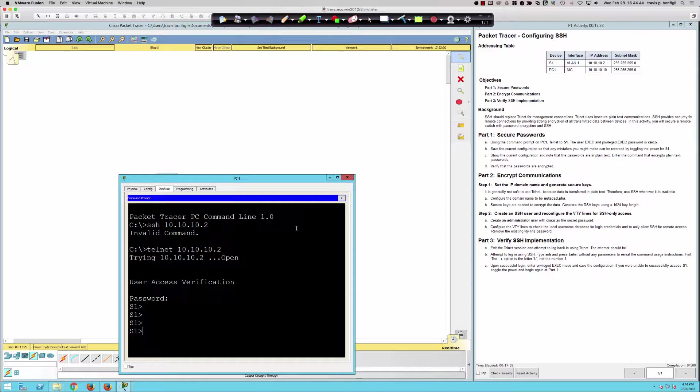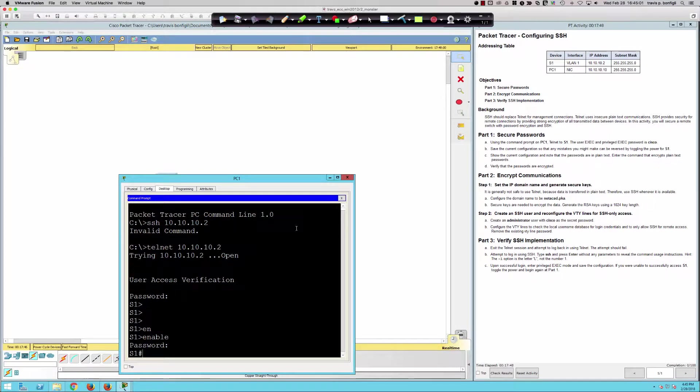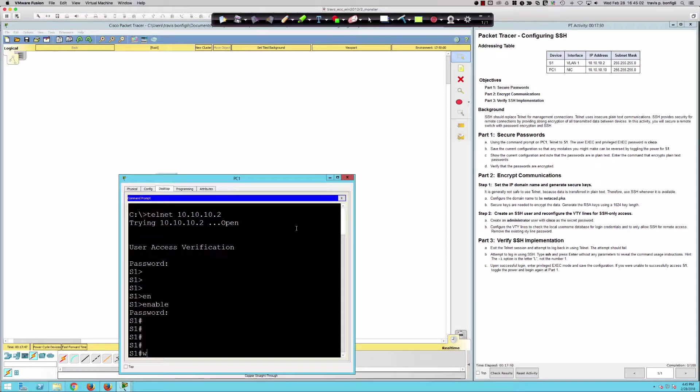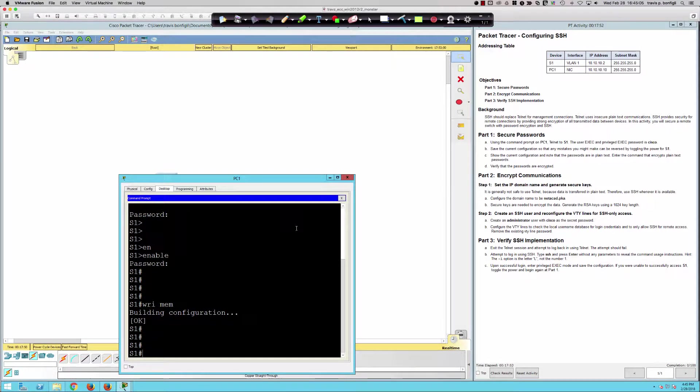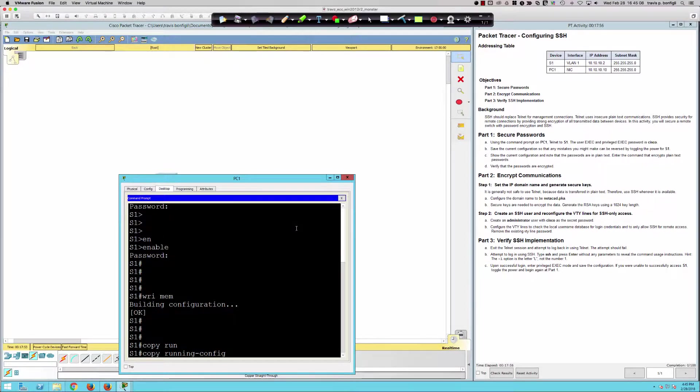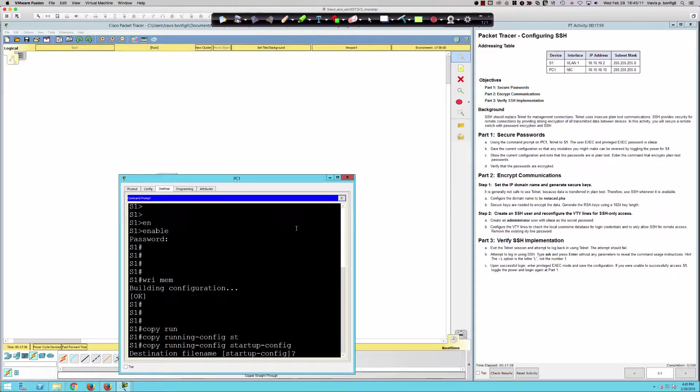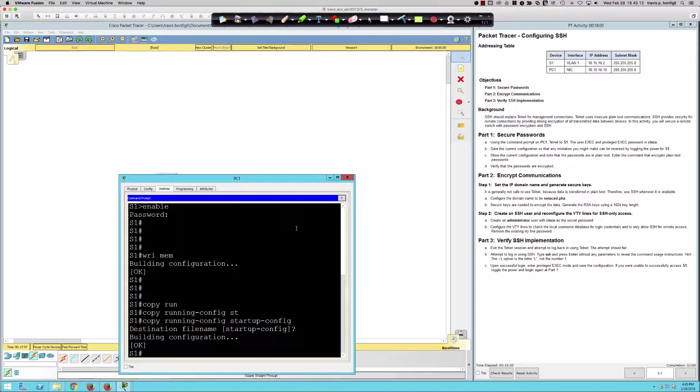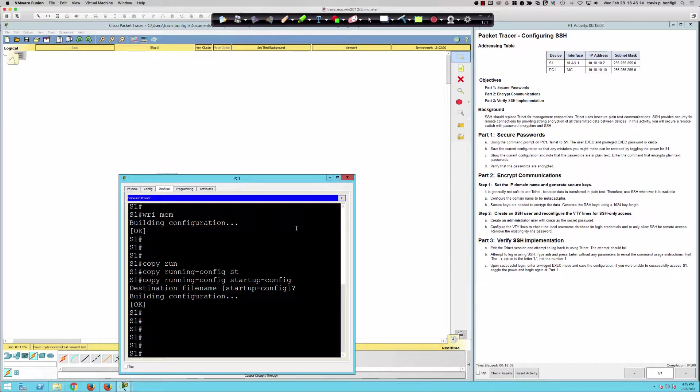It wants us to save the current configuration so that any mistakes you might make can be reversed by toggling the power for the switch. Let's get into privilege exec mode by issuing the enable command, and the password is also Cisco. We're going to say write mem to save the configuration. I could also say copy running config, startup config. I simply like write memory. It's just a little bit easier to use.